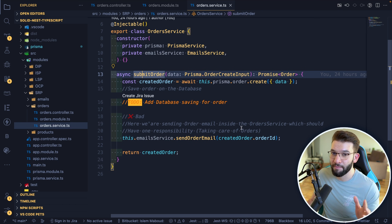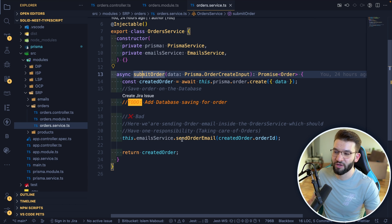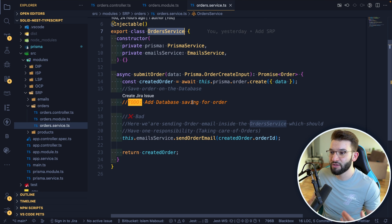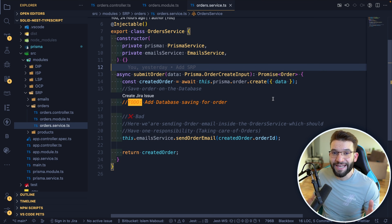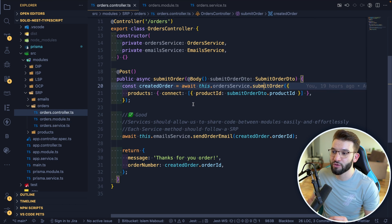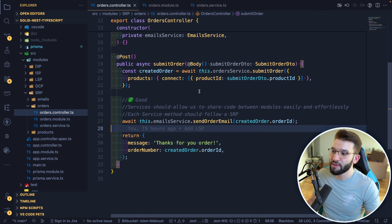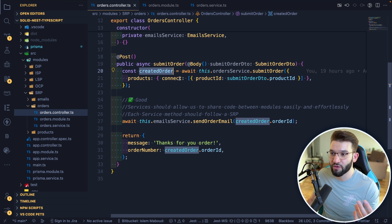Here's the bad approach: we're violating the Single Responsibility Principle because inside submit order in the order service, we're also calling the email service to send an email. This method should only do one single thing — submit an order, save it to the database. It shouldn't take care of sending an email. Someone reading this code won't understand why we're calling send order email inside the order service, which should only handle order-related stuff.